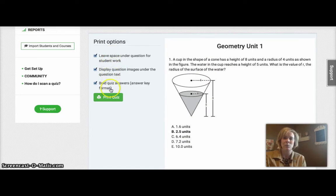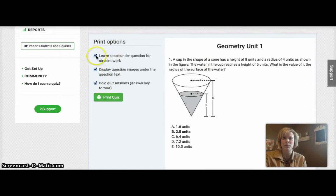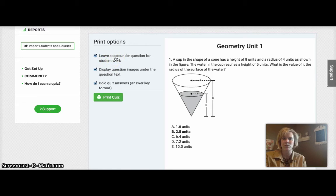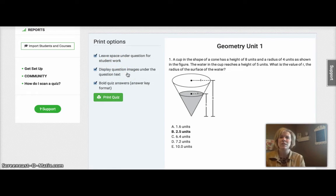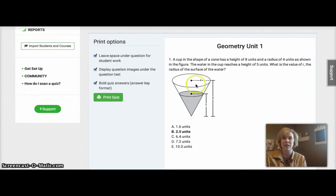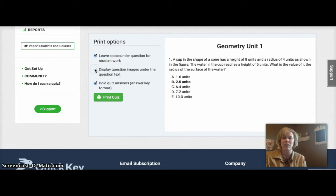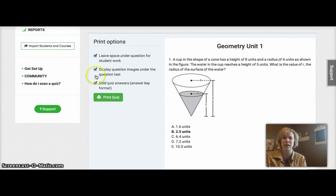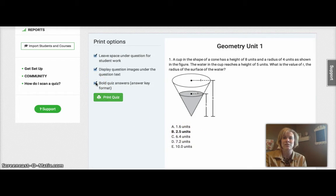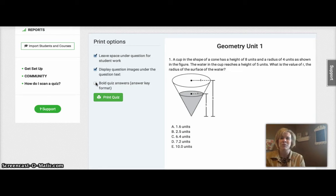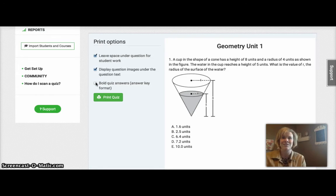Before you print, you have three check boxes to consider. The first one is to leave space under each question for students to show work if it's needed. The next one is to display your questions and images under the question text, just like I've done here. If I uncheck this, you can see then the image is not displayed. And lastly, do you want to have the answers bold for an answer sheet? If you're giving this quiz to students, you would not want that. You would definitely don't want to tell your students what the correct answers are.